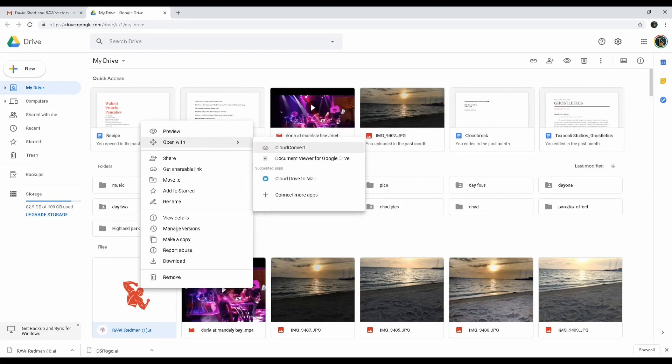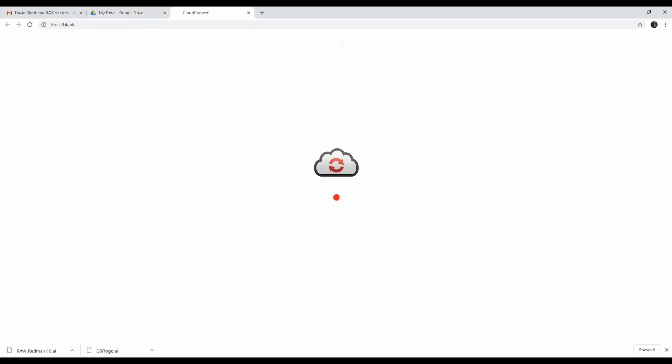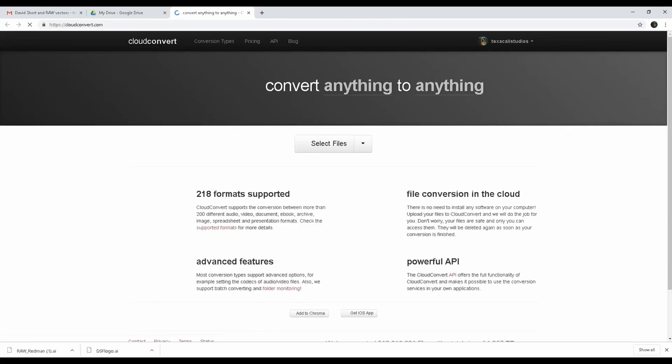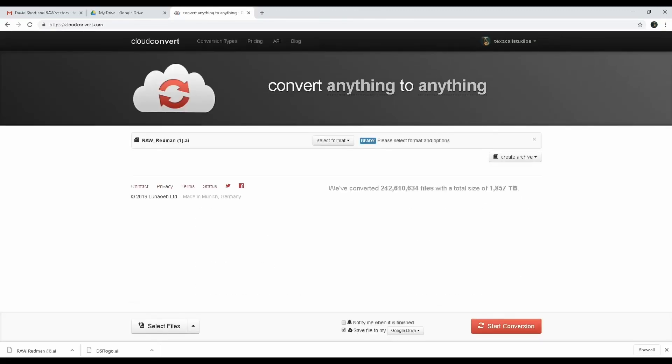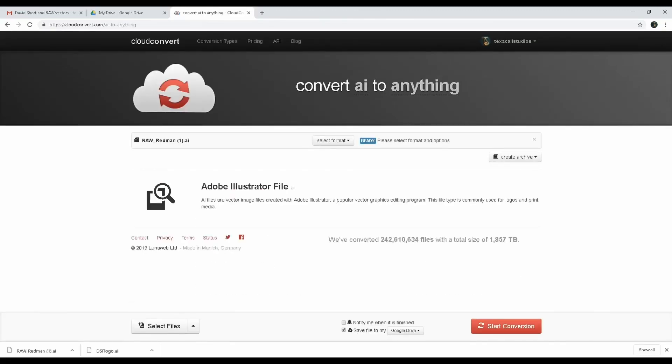CloudConvert is a really cool free tool that Google provides. There's so many cool tools I still haven't found out about yet, but this page will open up and say 'Convert AI to anything.' There's the file right there.